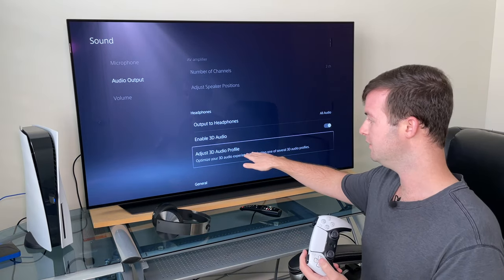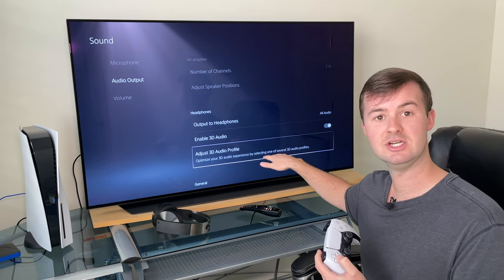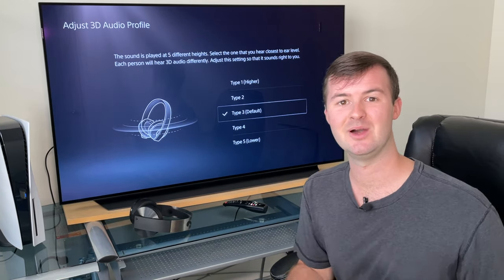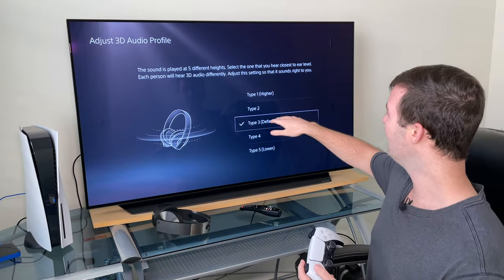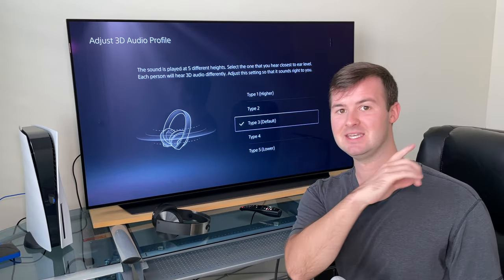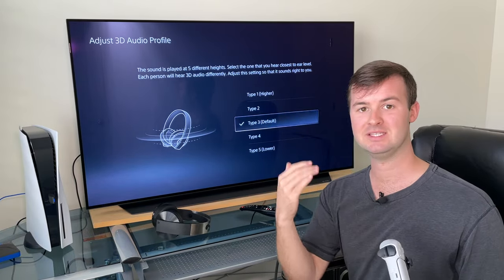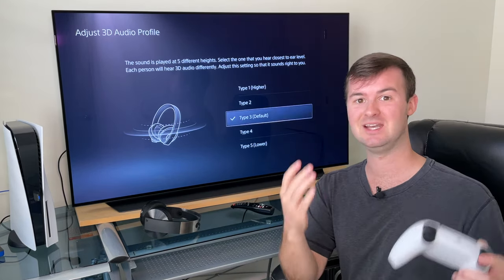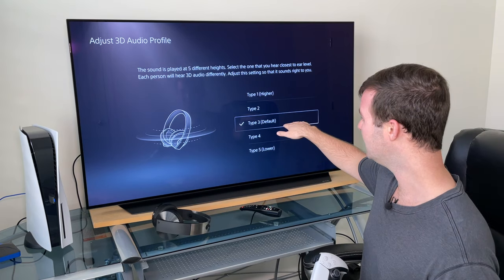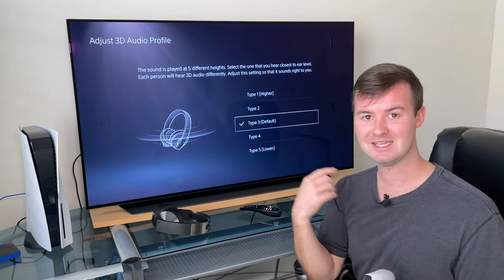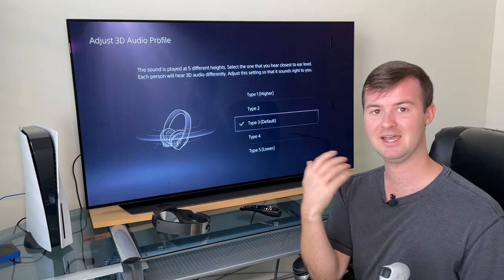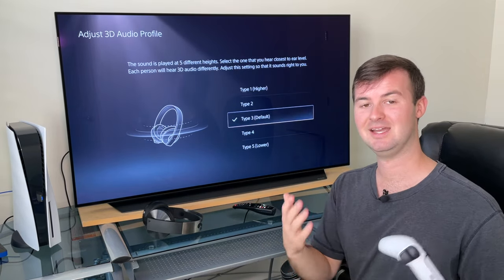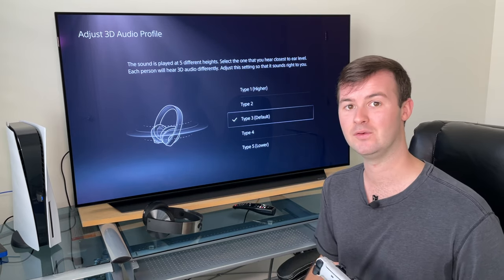When you go below that, you'll see what's called an Adjust 3D Audio Profile — and this is so cool. I just discovered this, which is why I wanted to make this video for you guys. What it does is it actually sets the 3D audio circumference higher or lower based on your preference. By default it does Type 3, which is like the middle part around your head, but you can also go higher or lower depending on exactly what you want and what kind of experience you want to go for.